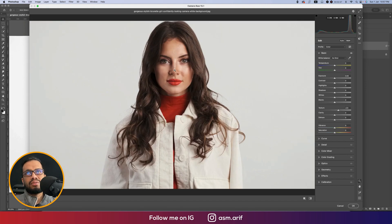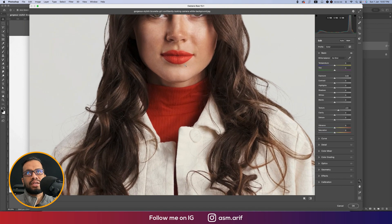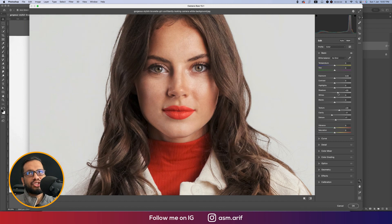You can zoom in a little bit to see the skin texture properly. Bring Clarity down slightly — this creates smoothness. Increase Dehaze a little bit, add some shadow, not too much, increase Contrast slightly.